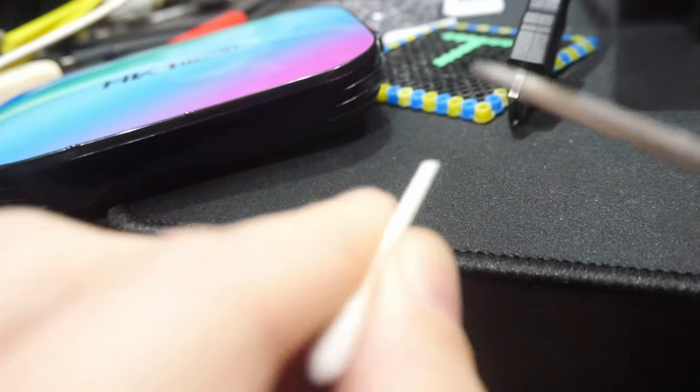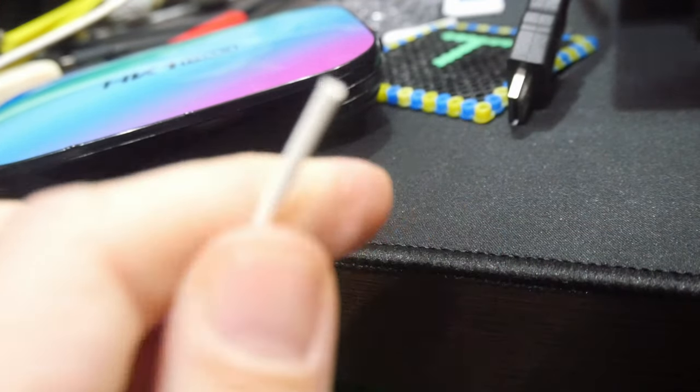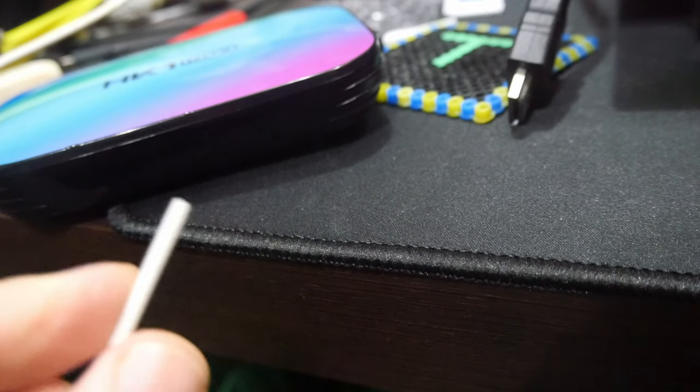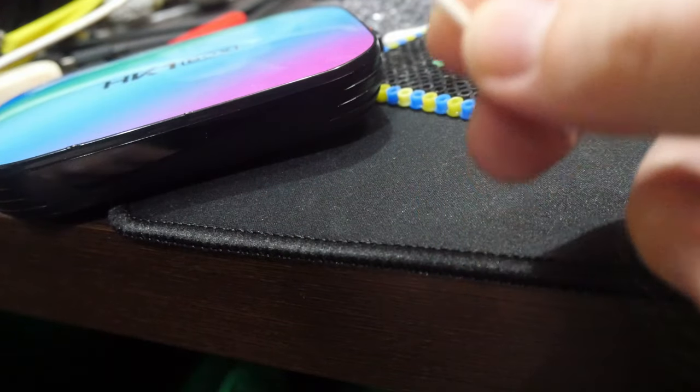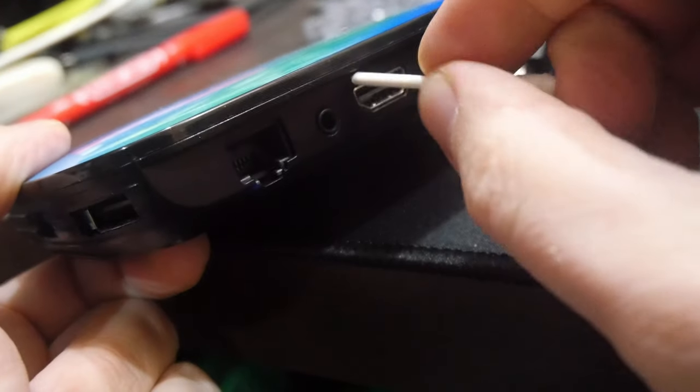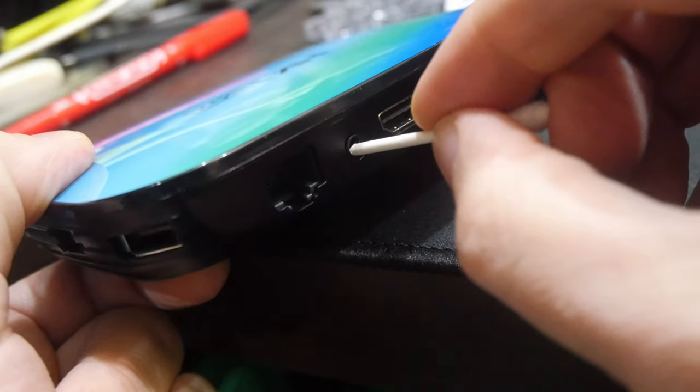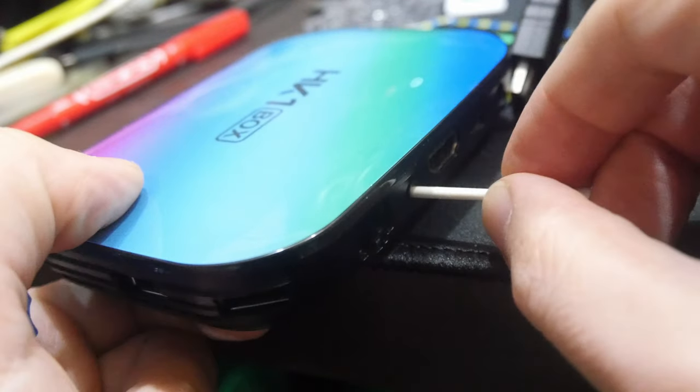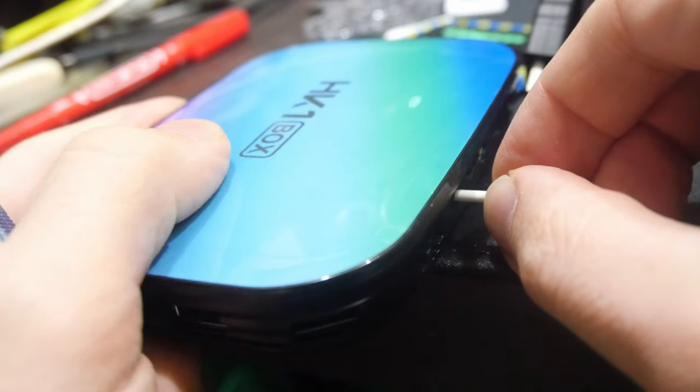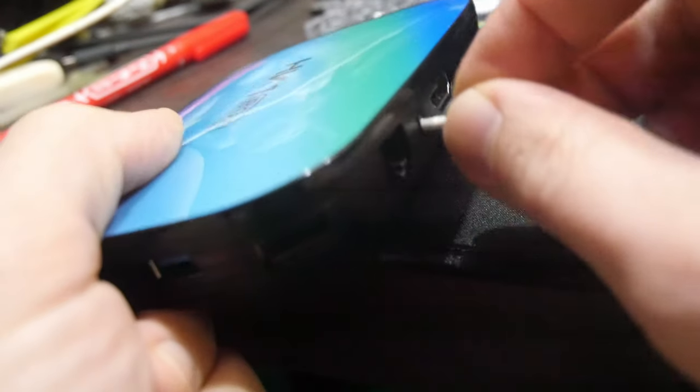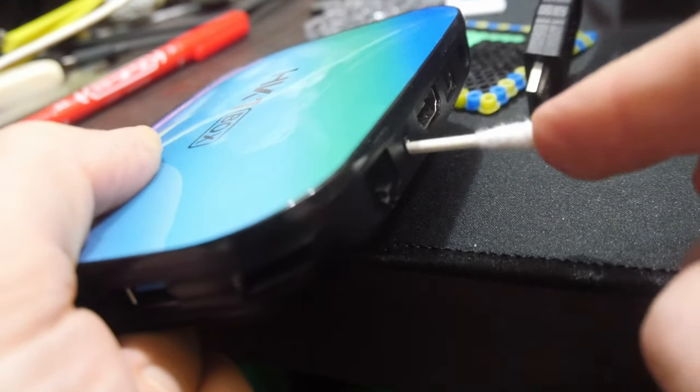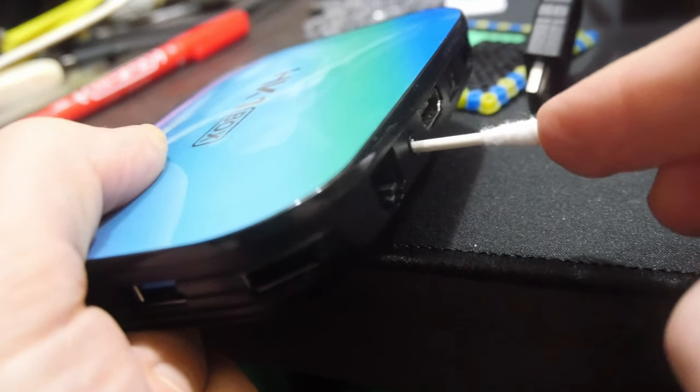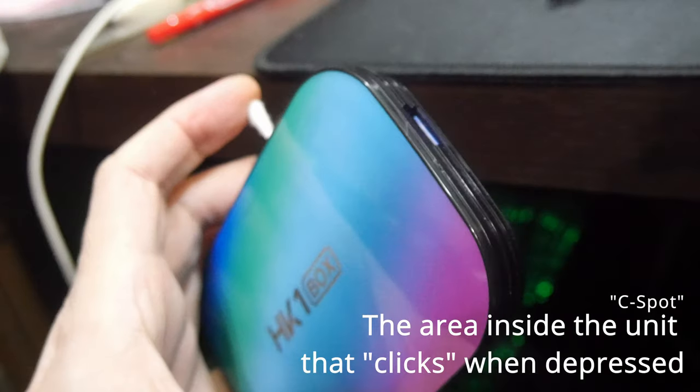Now that our cotton bud is with God, we can insert the stick into the MUB. Oh yeah. You should be able to find a switch. Listen for the click. Now that you've found the C-spot, hold it in.